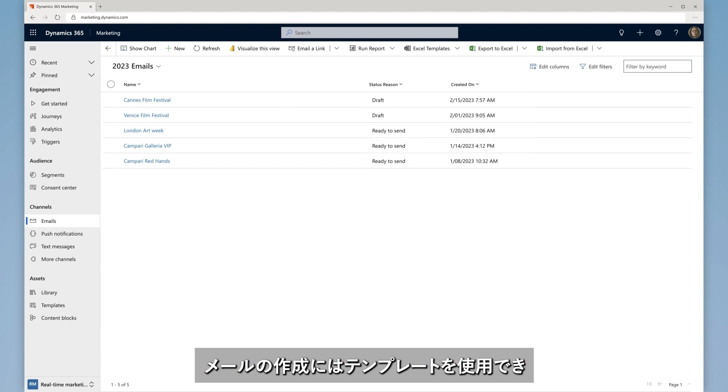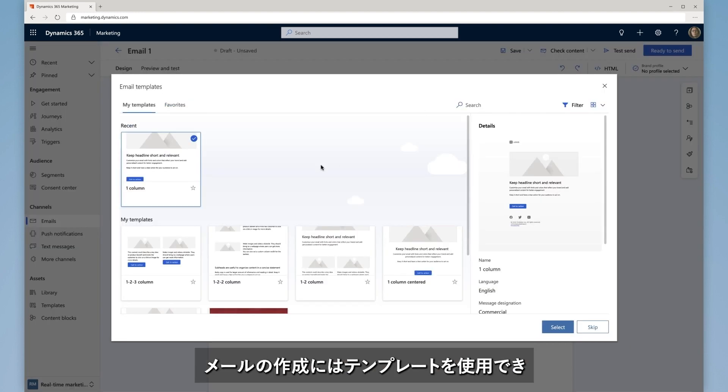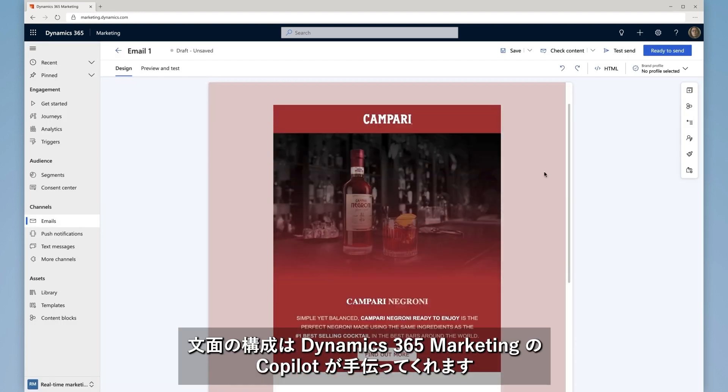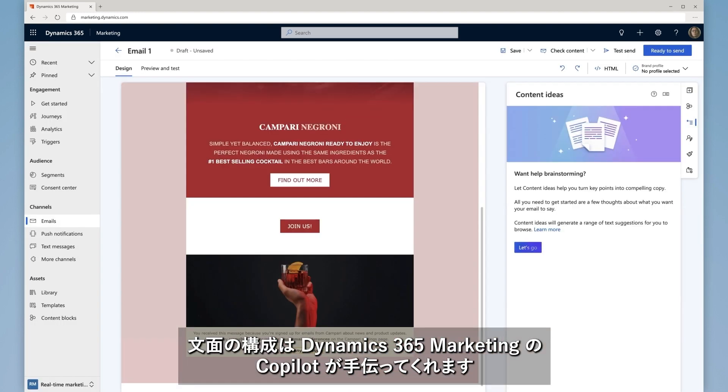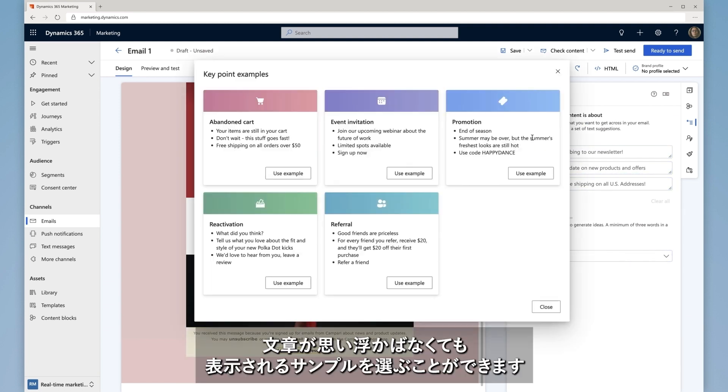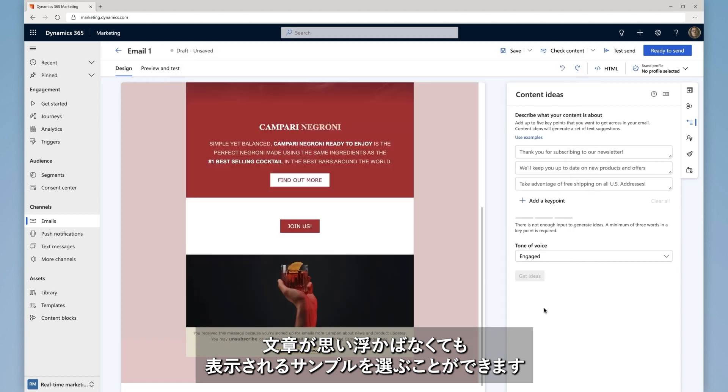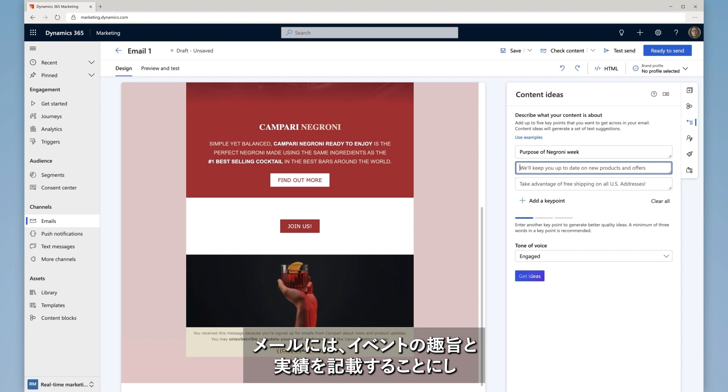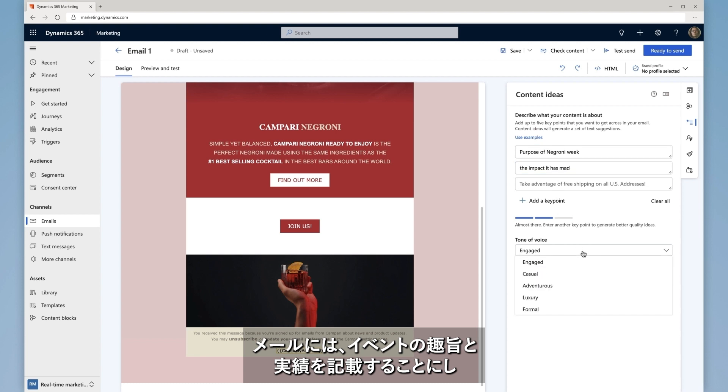She then creates a new email from a template, and the co-pilot in Dynamics 365 Marketing asks her what key points she wants to make. Martina needs inspiration for her email content and sees tips and suggestions are quickly provided to her. She decides she wants the key points to be the purpose of Negroni Week and the impact it has made.